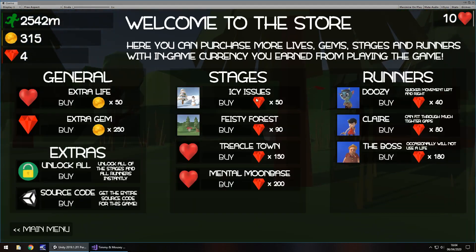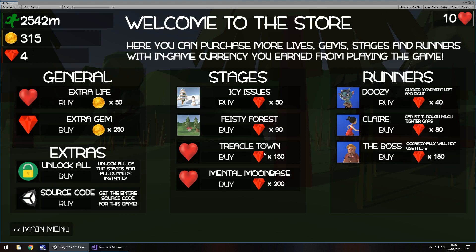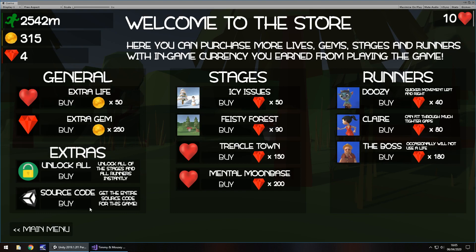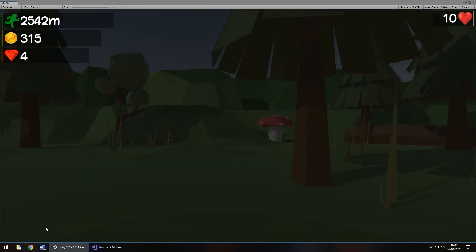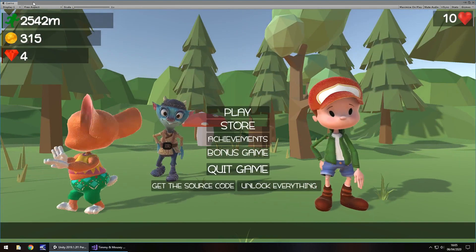So the store, I could do with starting to implement a couple of things. Actually, I do think I showed you the store, didn't I? So yeah, you can still, you can see I am working on it a little bit because we can see the images starting to appear because we've got the feisty forest one there. So I could do with maybe implementing at least the extra life or extra gem. So I might do that before the next devlog. I'll try not to slack off as well.